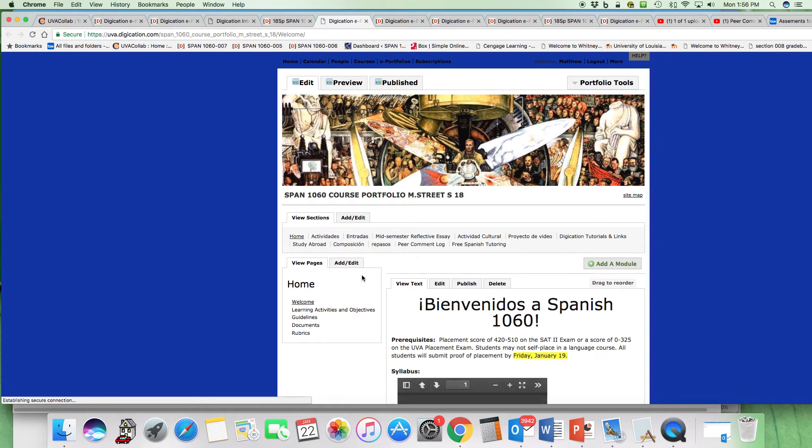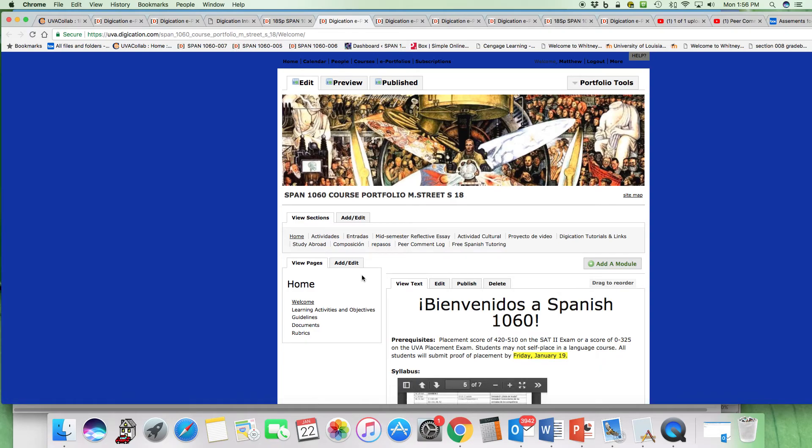At any rate, you may want to bookmark the page since you will be finding all of the things related to the course on the course portfolio instead of on CoLab.